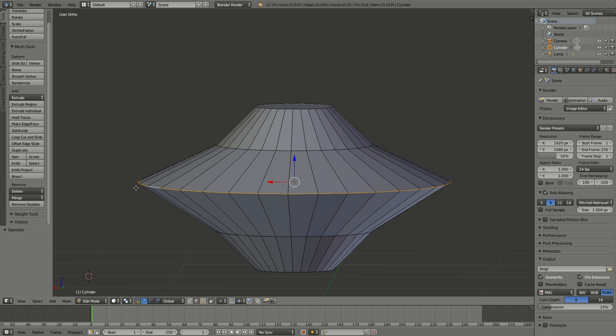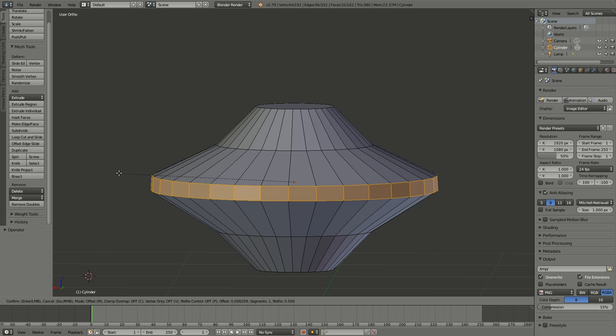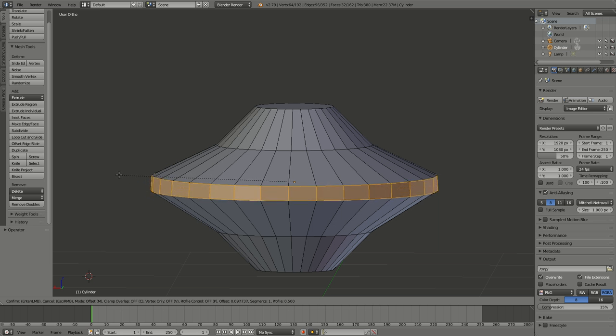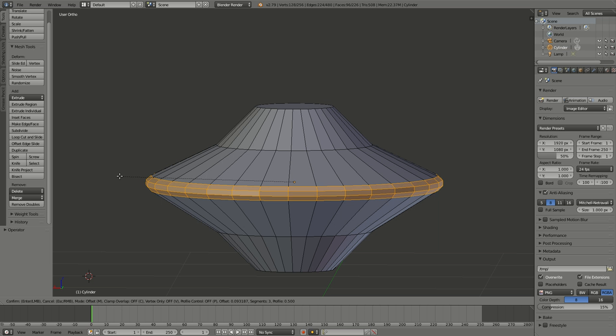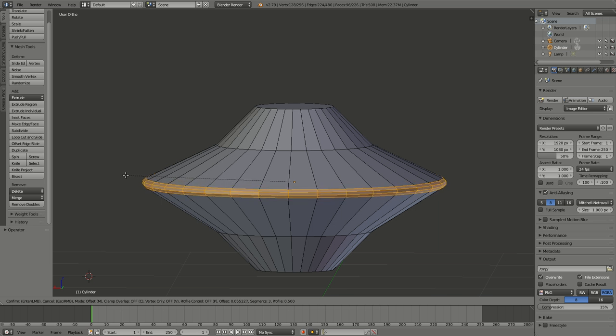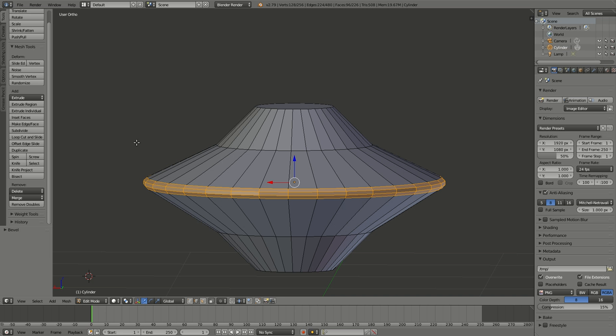Once we've got our edge loop, we're going to hit Control-B, and that's going to give us the bevel tool. And I'm moving the mouse to the left. You see it adds more faces for me. And if I scroll the wheel, it'll give me a little bit smoother transition. So I'll do that for that one.